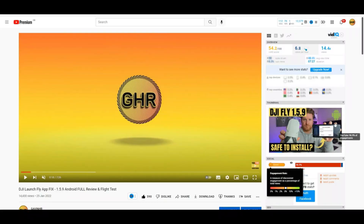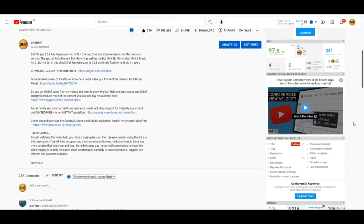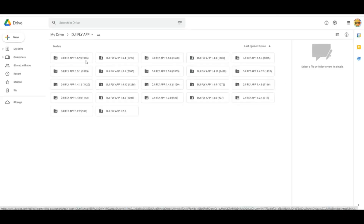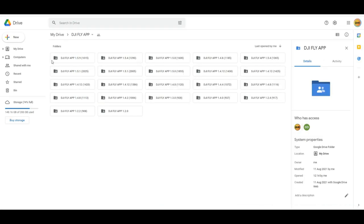I encountered absolutely no abnormalities whatsoever, so this app gets my nod of approval and I would say there is no downside to installing it. I appreciate many of you like to stick with older app versions, so as with every DJI Fly app update video I'll leave a link in the description to my Google Drive where you can download all older versions — handy if you need something more compatible with your device.